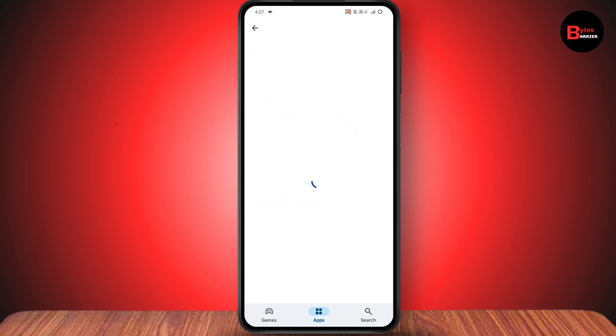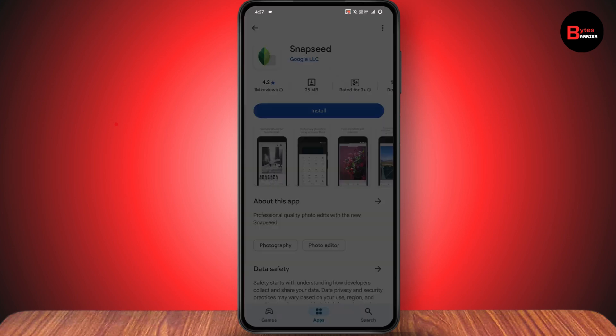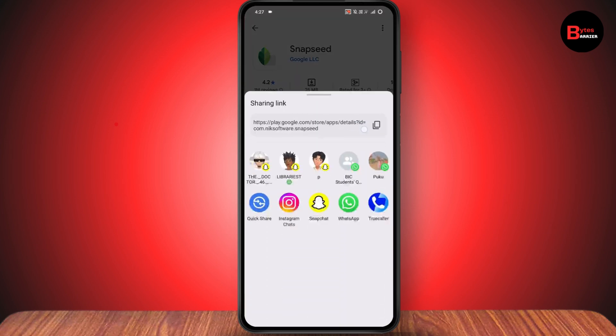If you don't find the share option in your apps, go to the application in the Play Store. Tap the three dots on the right side and then tap on share.